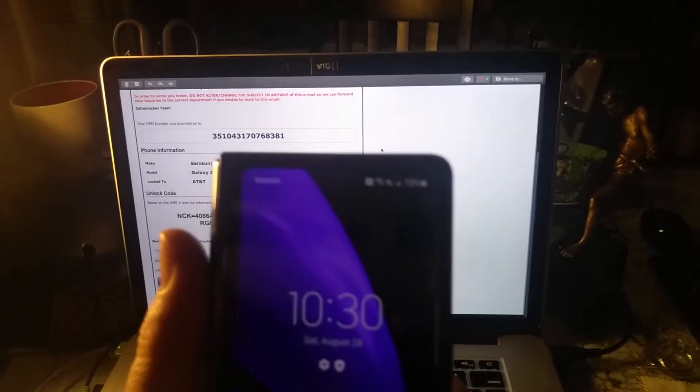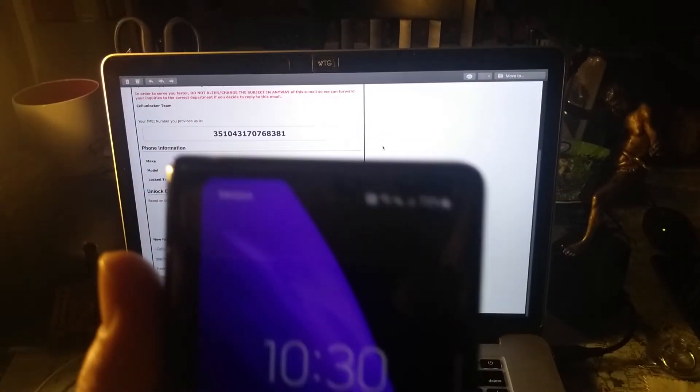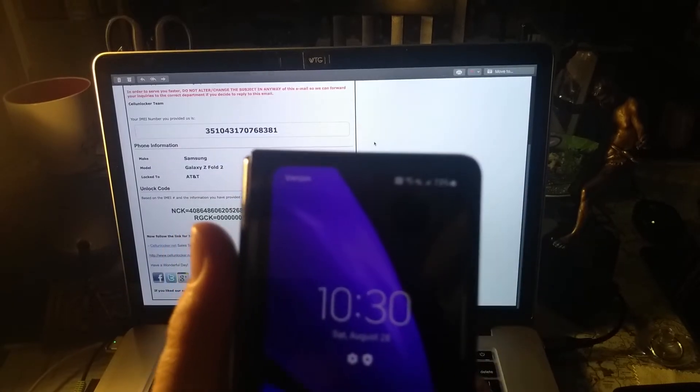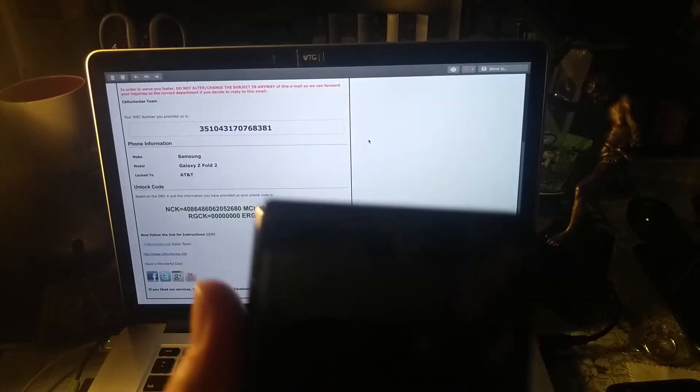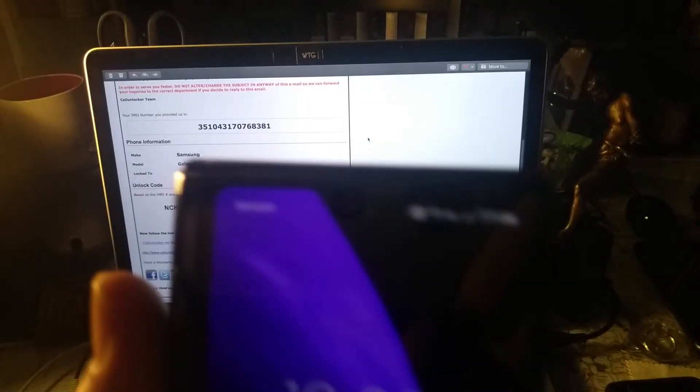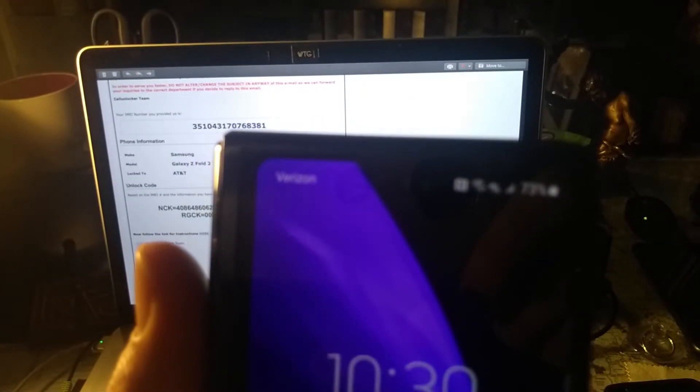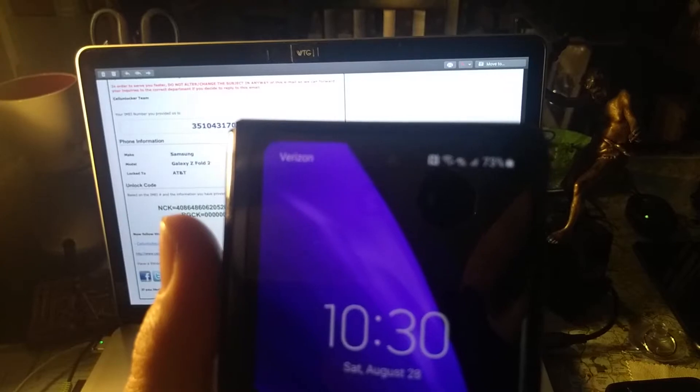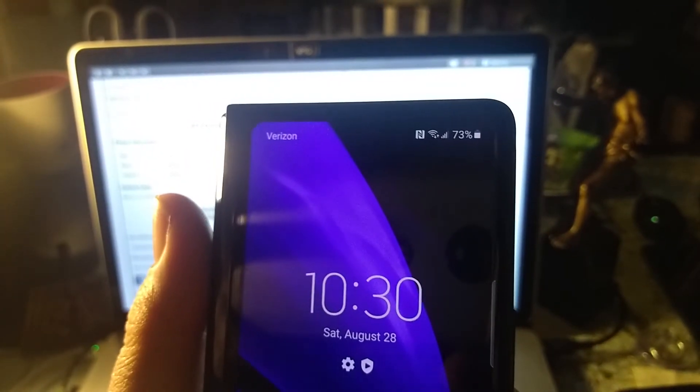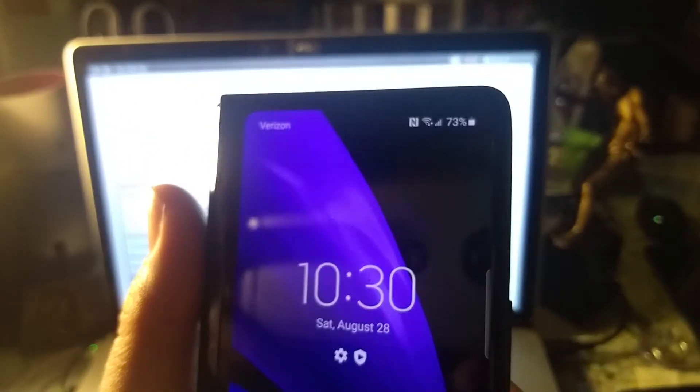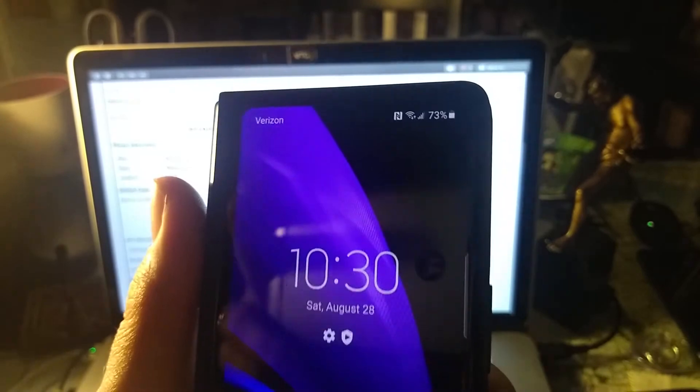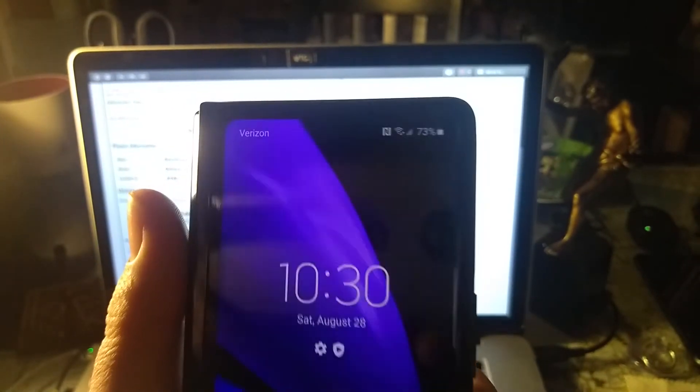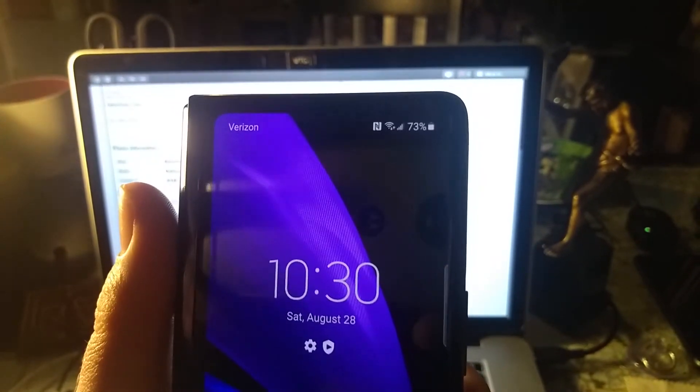I unlocked it, and now as you can see, it says Verizon. And I can make calls with it and it's no longer locked as it said before. So it worked.